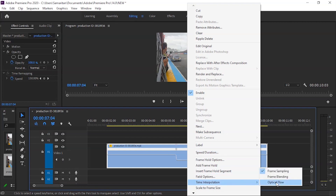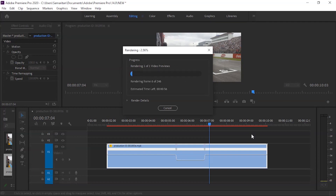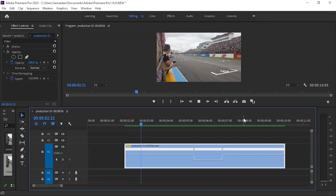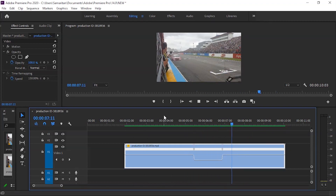For time interpolation, choose Optical Flow, which gives the smoothest result. In the timeline, the yellow and blue color line will turn red, meaning the render is not yet done. Simply press Enter or go to Render In to Out. After rendering, you can see the slowdown effect applied.